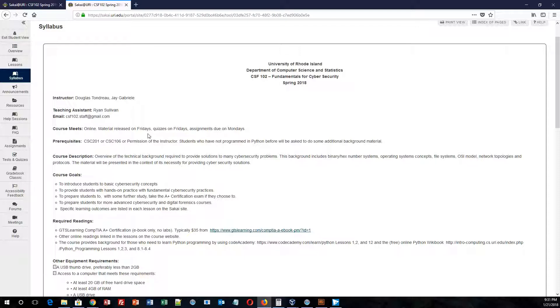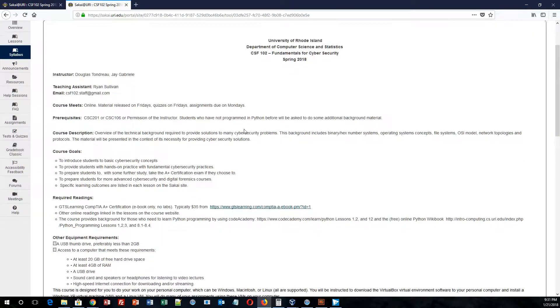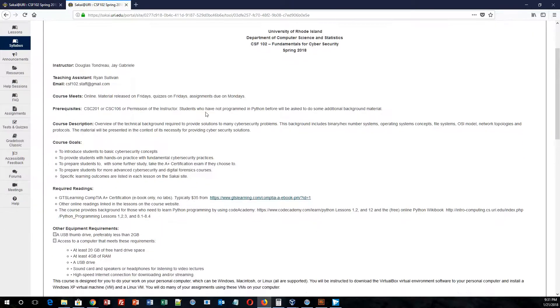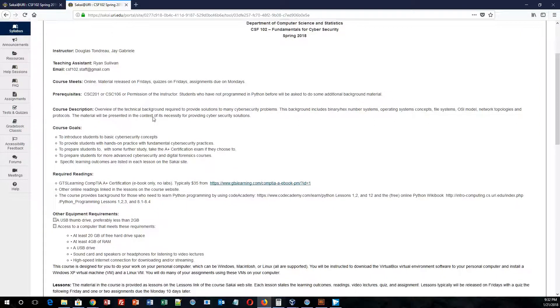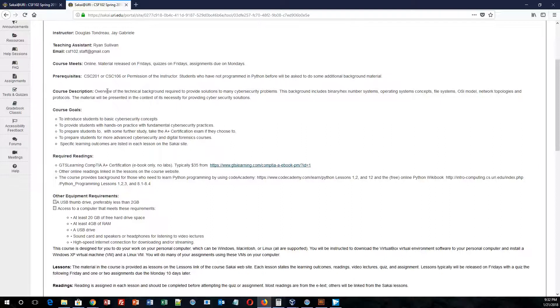So this is an online course. Materials are released on Fridays, quizzes are due on Fridays, and assignments are all due on Mondays. There is a prerequisite for this course, and that is CSC 201 or CSC 106.